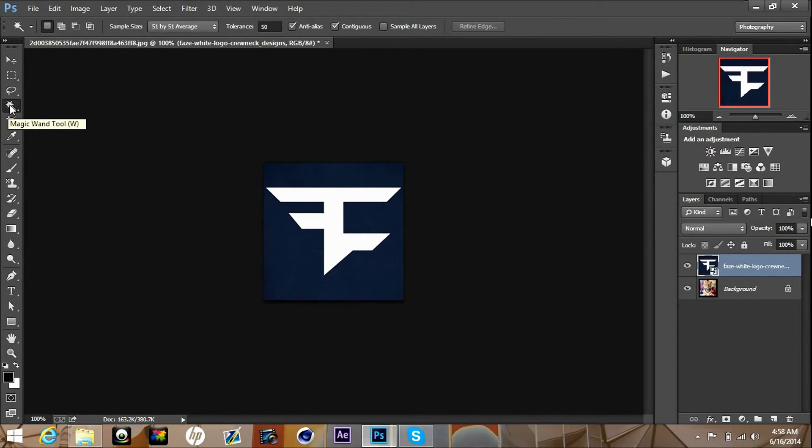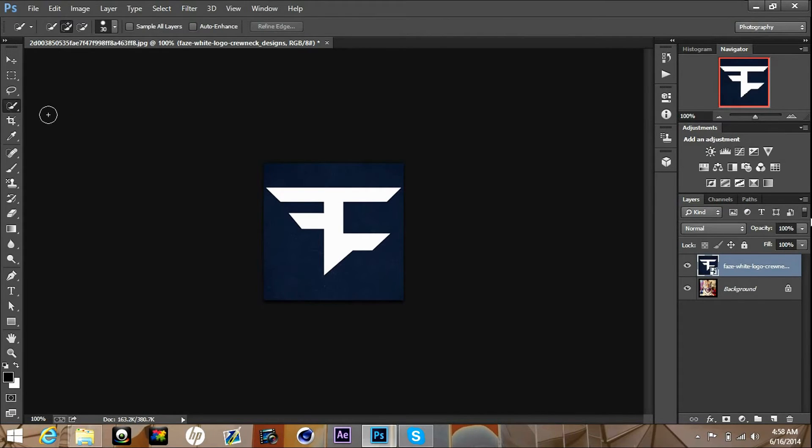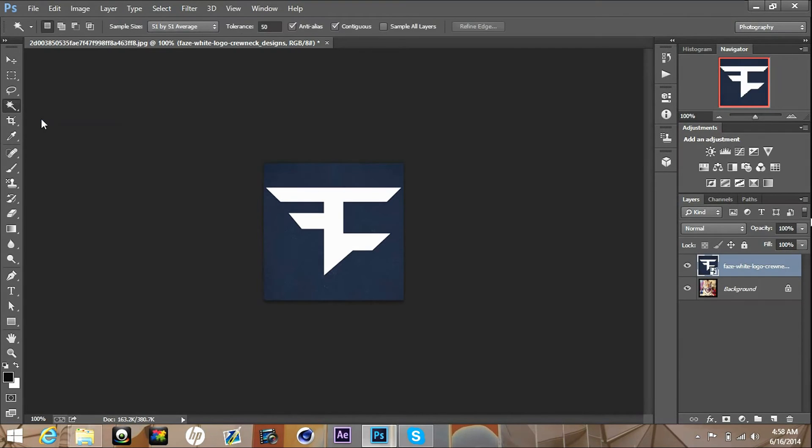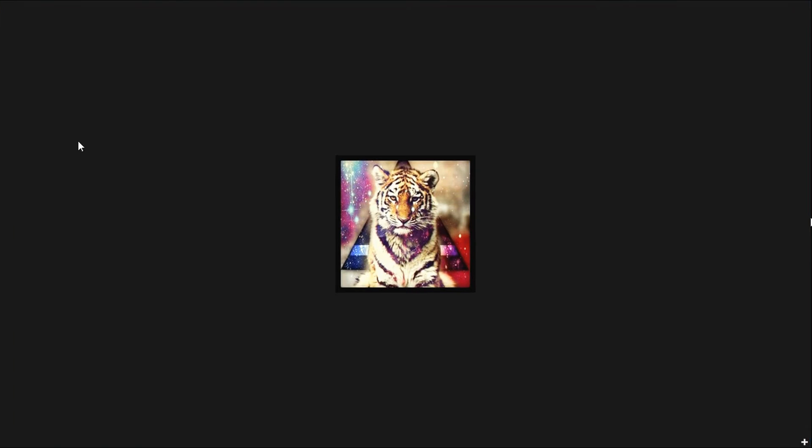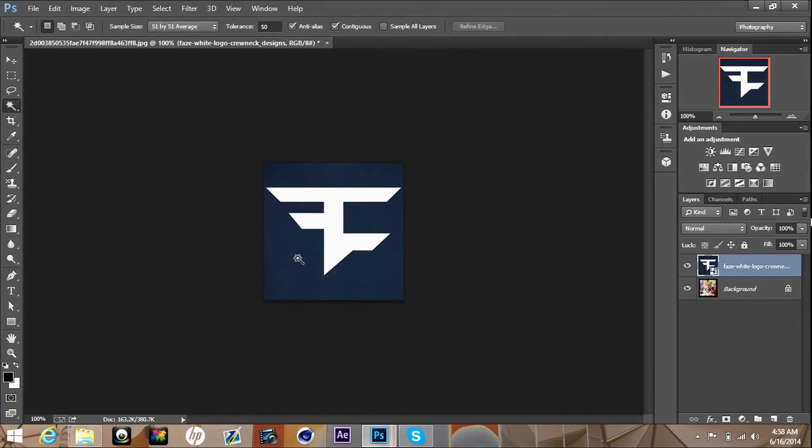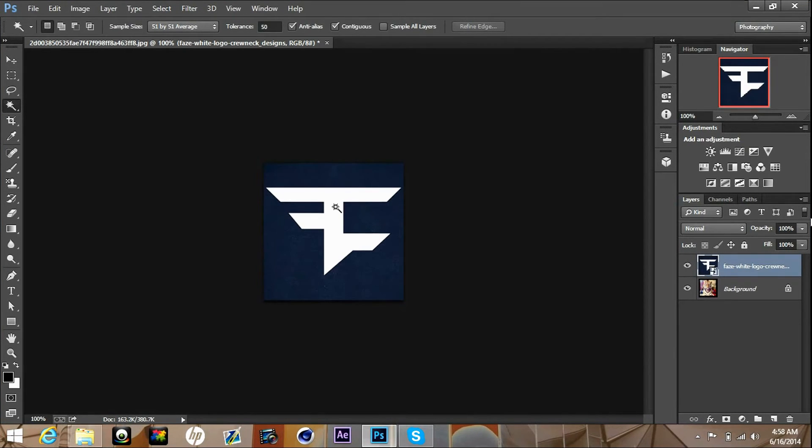Once you do that you want to go to the left hand side and you'll see a magic wand tool. If not, you'll see the quick selection, and if you do, hover over it, right click, and you'll get the magic wand tool.